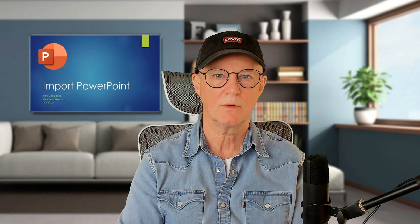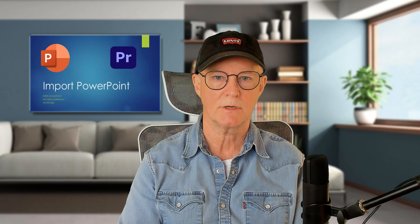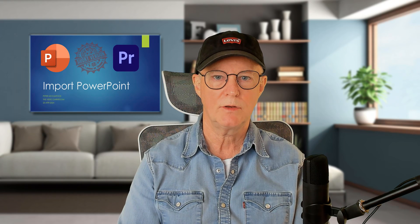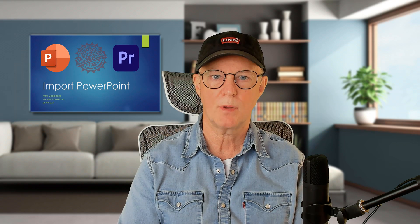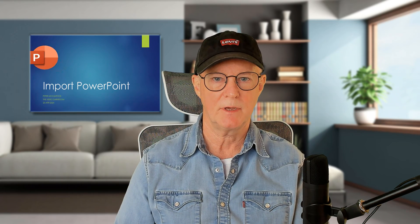Hello and welcome back to the Video Darkroom. In this video, I'm going to give you the two-minute version of how to import PowerPoint slides into Premiere.